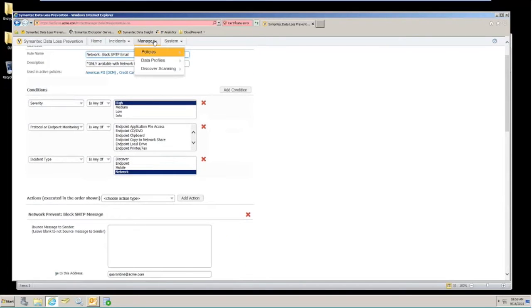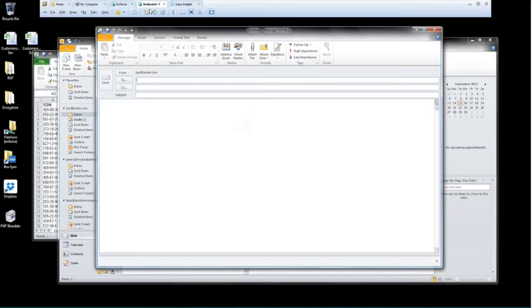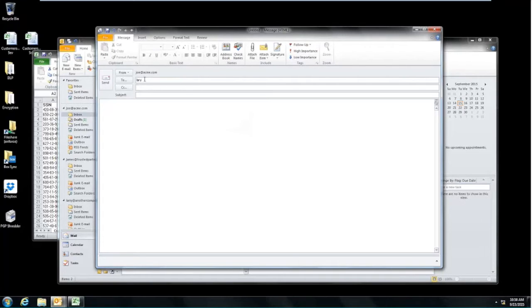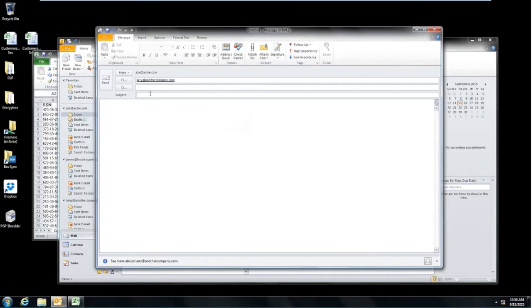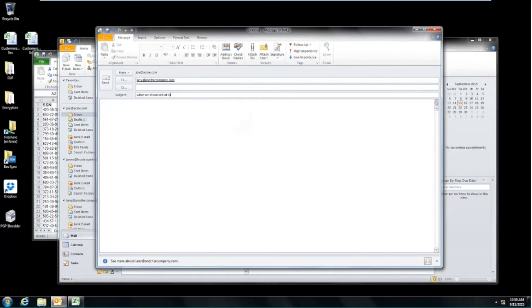So when I switch over to a particular user to do this, I'm going to use joe@acme.com. Joe is going to send an email to larry@anothercompany.com. And for the subject line, we're just going to say that Joe is sending some very specific information to Larry and just maybe what they talked about at lunch the other day.